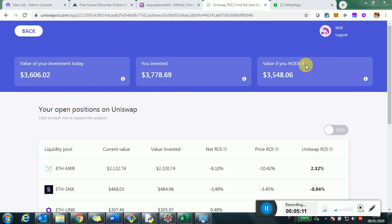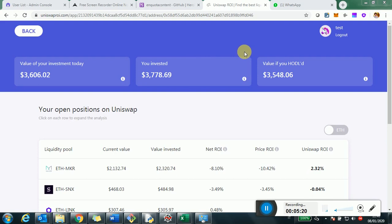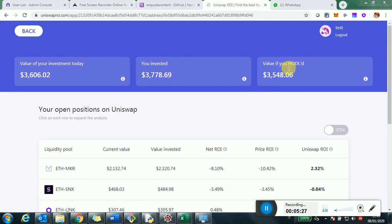And then it was an investment of $3,700. So this is the value of all the investment when they were made. And so the net ROI is the proportion, the ratio of these two. Versus here is the value if you held. So what does it mean? If instead of providing liquidity to Uniswap, you were just holding Ethereum and the tokens and you would just park them somewhere, they would have this value.